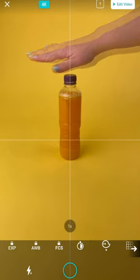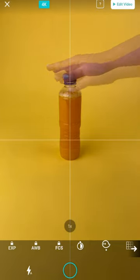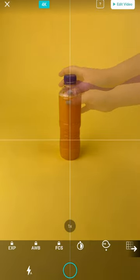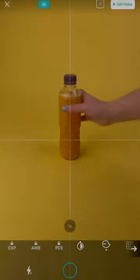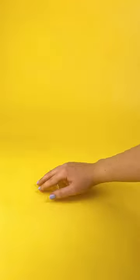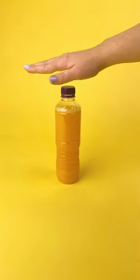Then we're going to animate our hand coming out of frame and taking the bottle. And there we go. A magical orange juice stop motion.